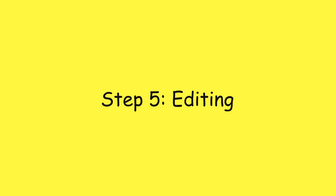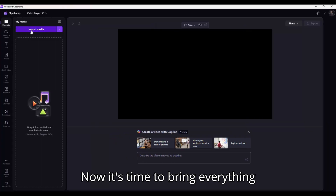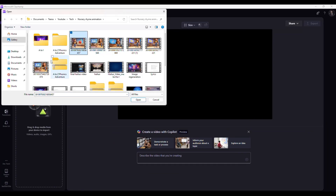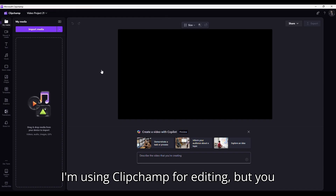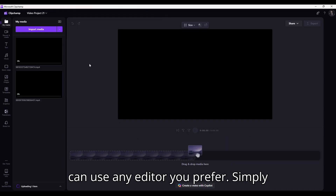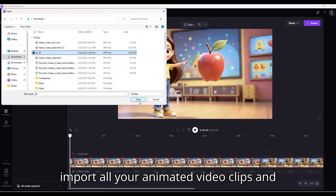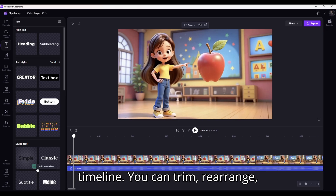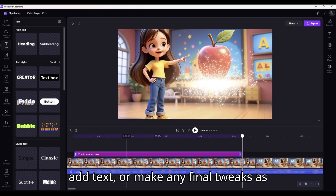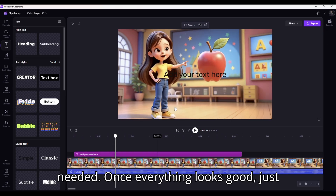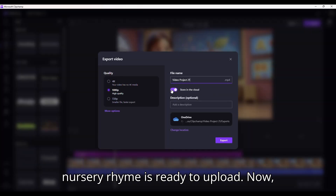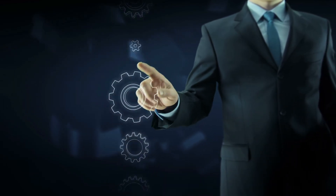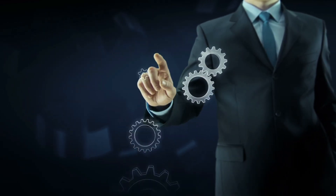Step 5: Editing. Now it's time to bring everything together and create the final video. I'm using Clipchamp for editing, but you can use any editor you prefer. Simply import all your animated video clips and the audio, and drag them onto the timeline. You can trim, rearrange, add text, or make any final tweaks as needed. Once everything looks good, just export the video and your AI-powered nursery rhyme is ready to upload. If you know better tools available, drop it in the comments — I would definitely check it out.